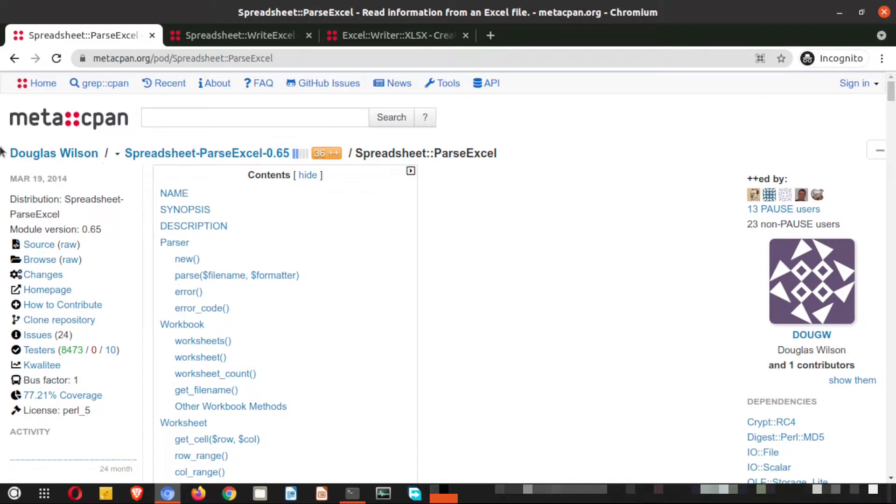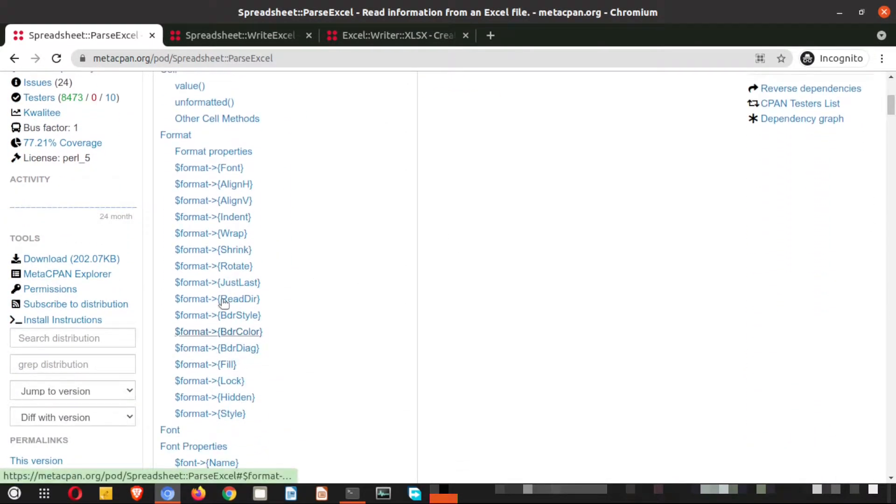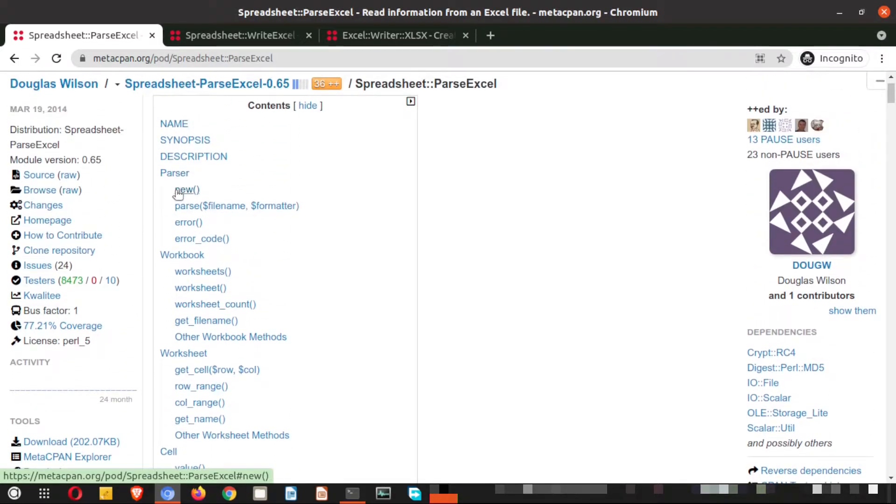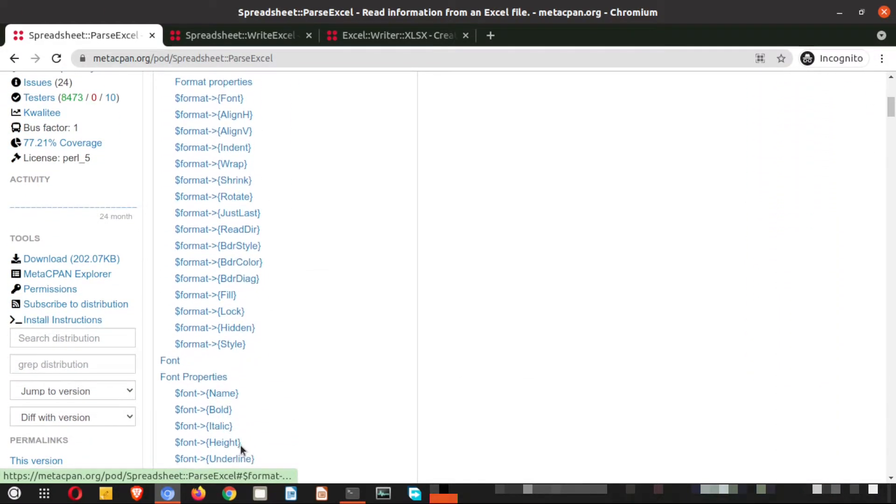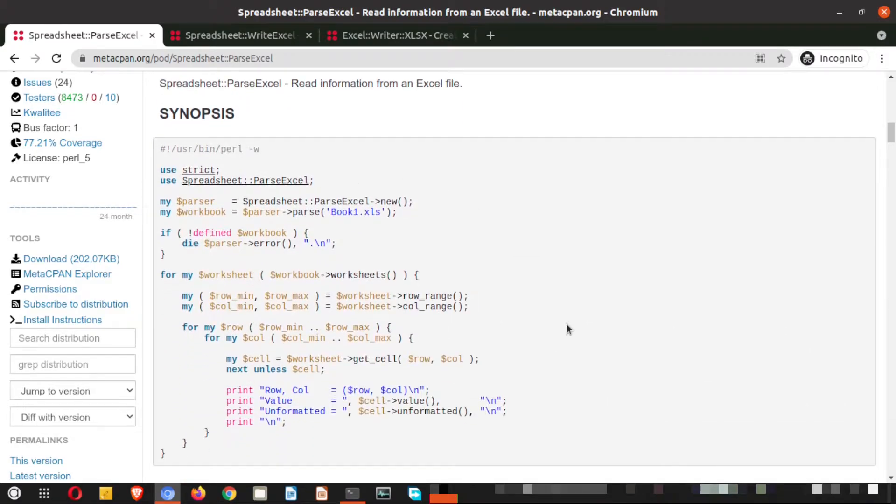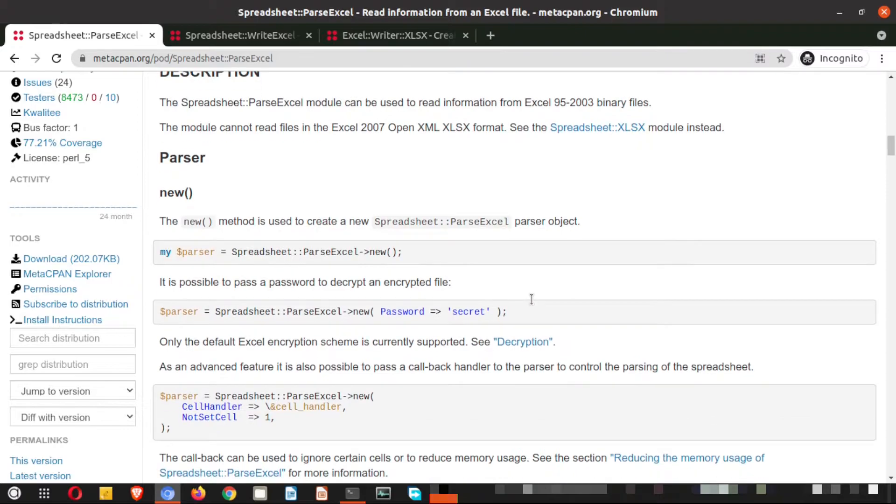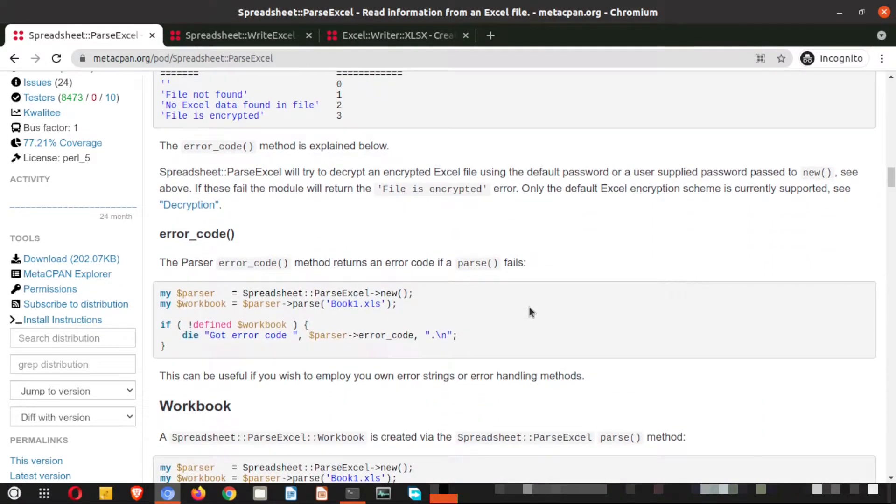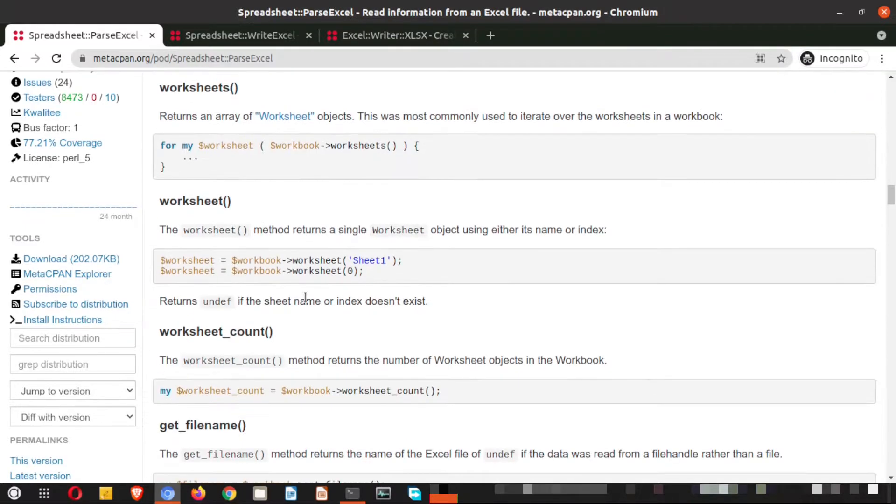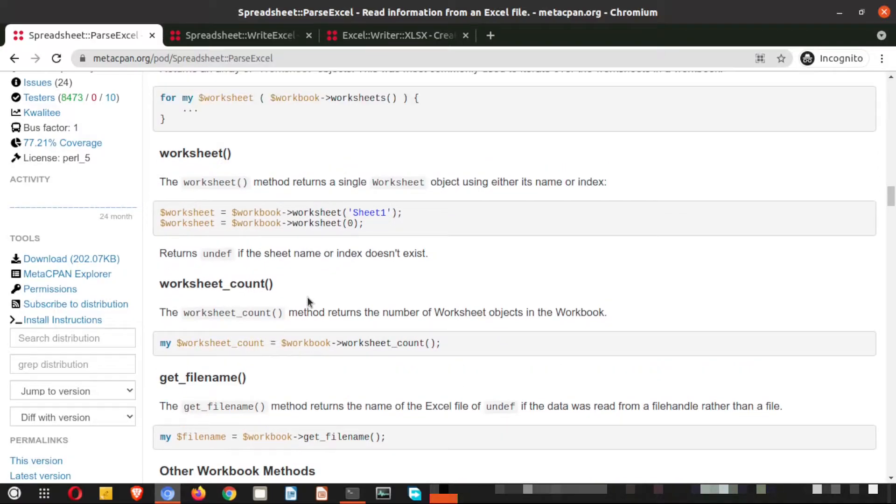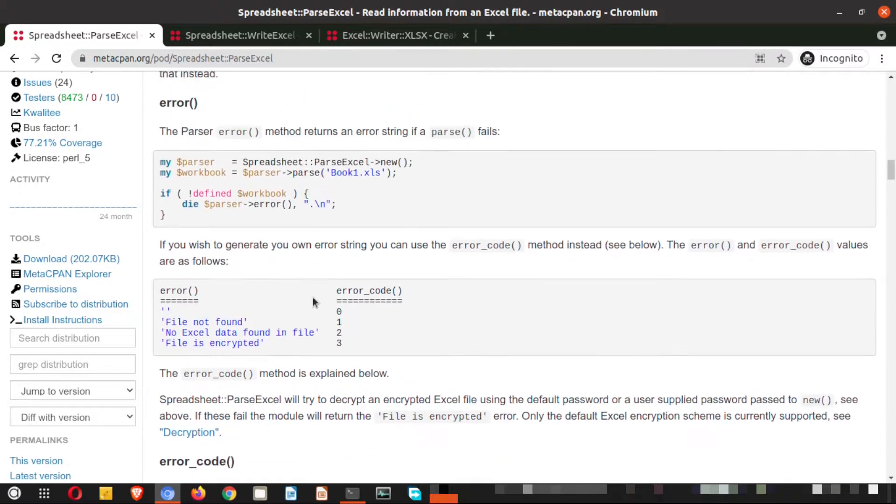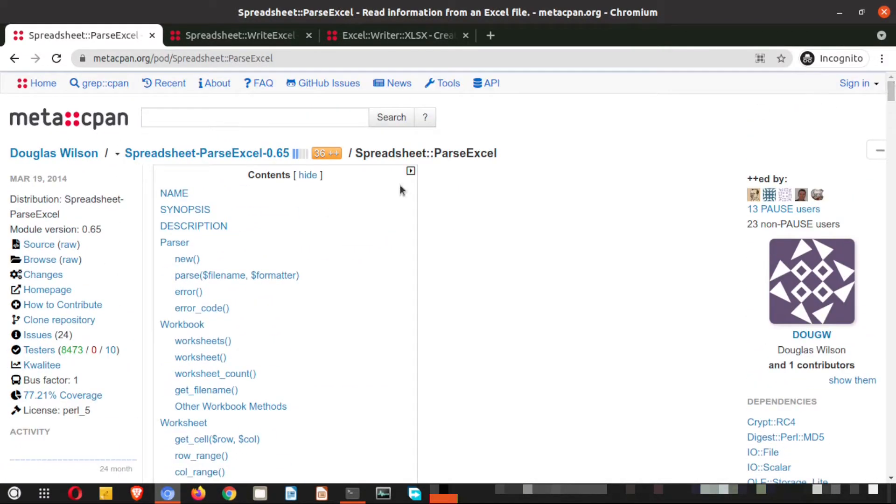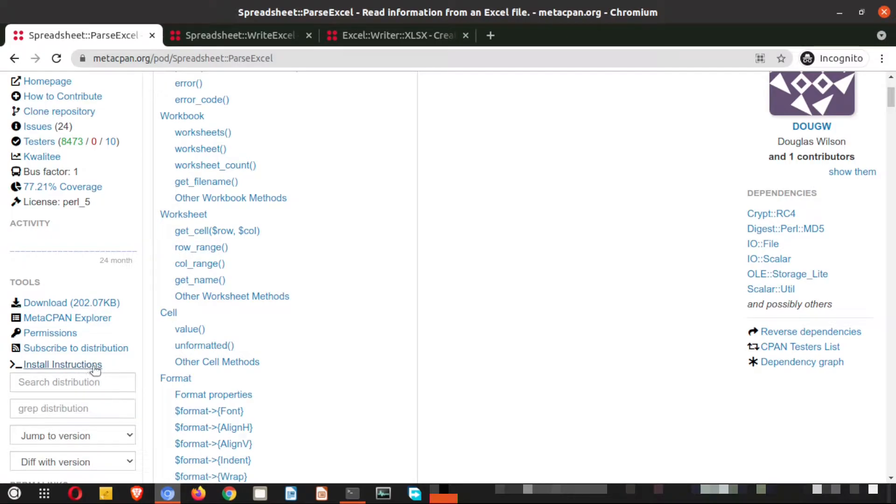So here you can see that we are in the CPAN website and here the details of this particular module are presented. There is a parser, there is workbook and all those things. If you go down, right here are some examples which also you can follow. It is described in a detailed manner and each and every function is explained here. So we will cover the installation today. Let us go back to the initial point here, and in the left pane if you scroll down you will see the install instructions here.